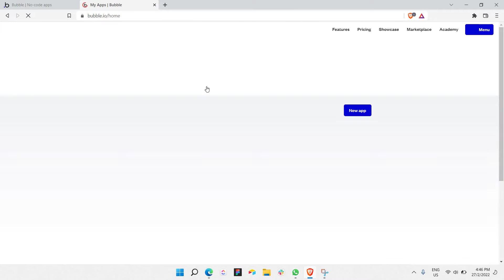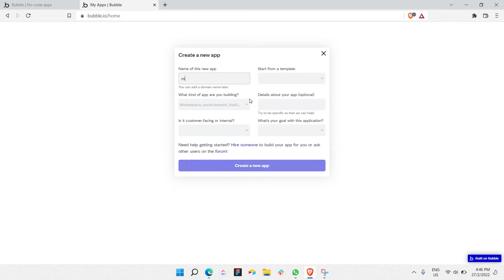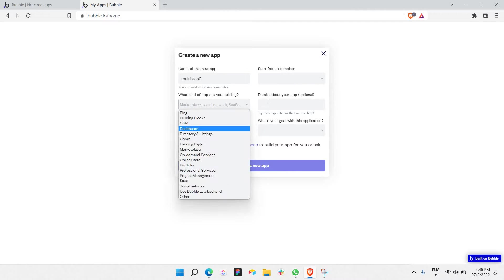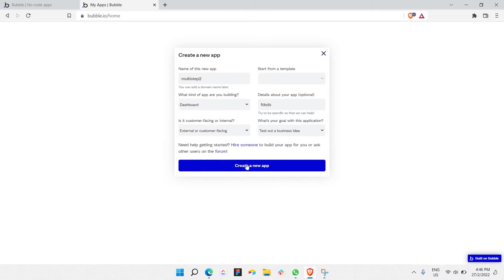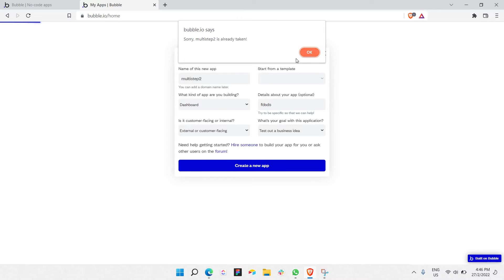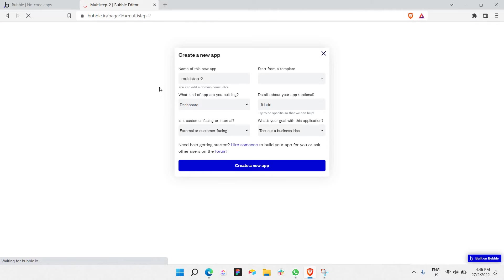Let's open a new project in Bubble. All you have to do is create a new project and, as usual, just go to an empty project. I'm going to click on New App, type 'multi-step form' — I'm not going to use any templates. The name has already been taken, so I'm going to change the name to something else. Now the app has been created.